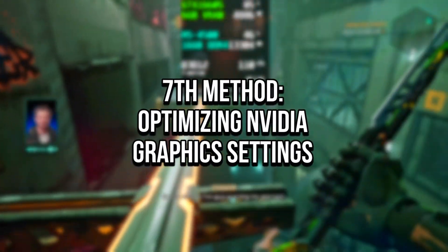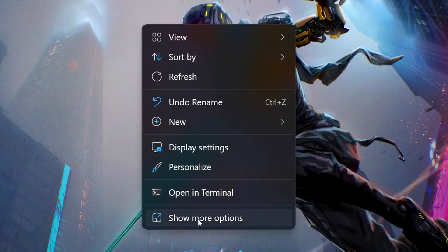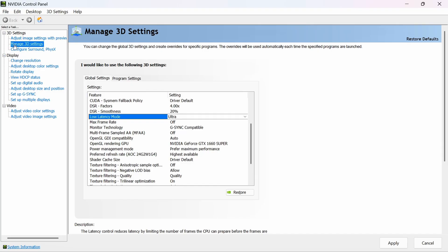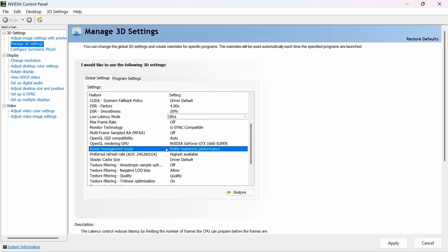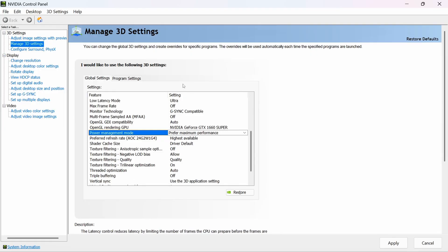In the seventh method, you will optimize the NVIDIA graphic settings. First, right-click on the desktop, then click on Show More Options and then NVIDIA Control Panel. After that, select the Manage 3D Settings section. Now, look for Low Latency Mode and set it to Ultra to decrease input latency. Then, look for Power Management Mode and set it to Prefer Maximum Performance. If you want to learn more about each of these NVIDIA options, I will leave a link in the cards and in the description below. And lastly, save the changes by clicking Apply in the lower right corner.